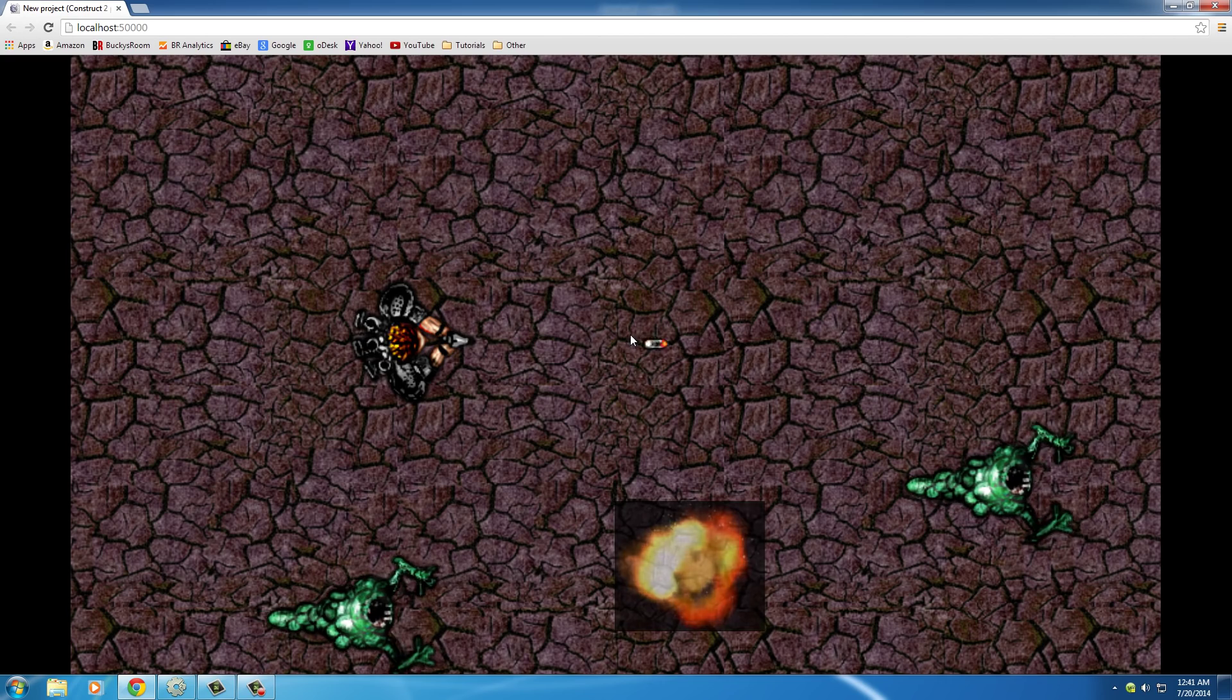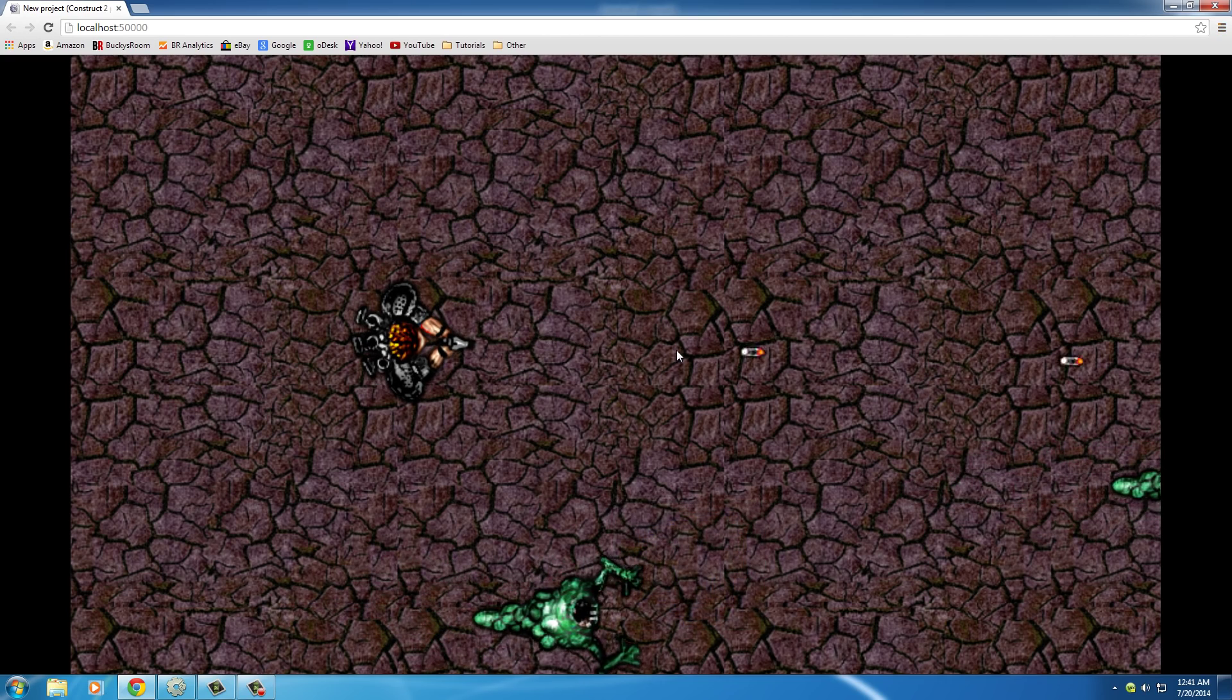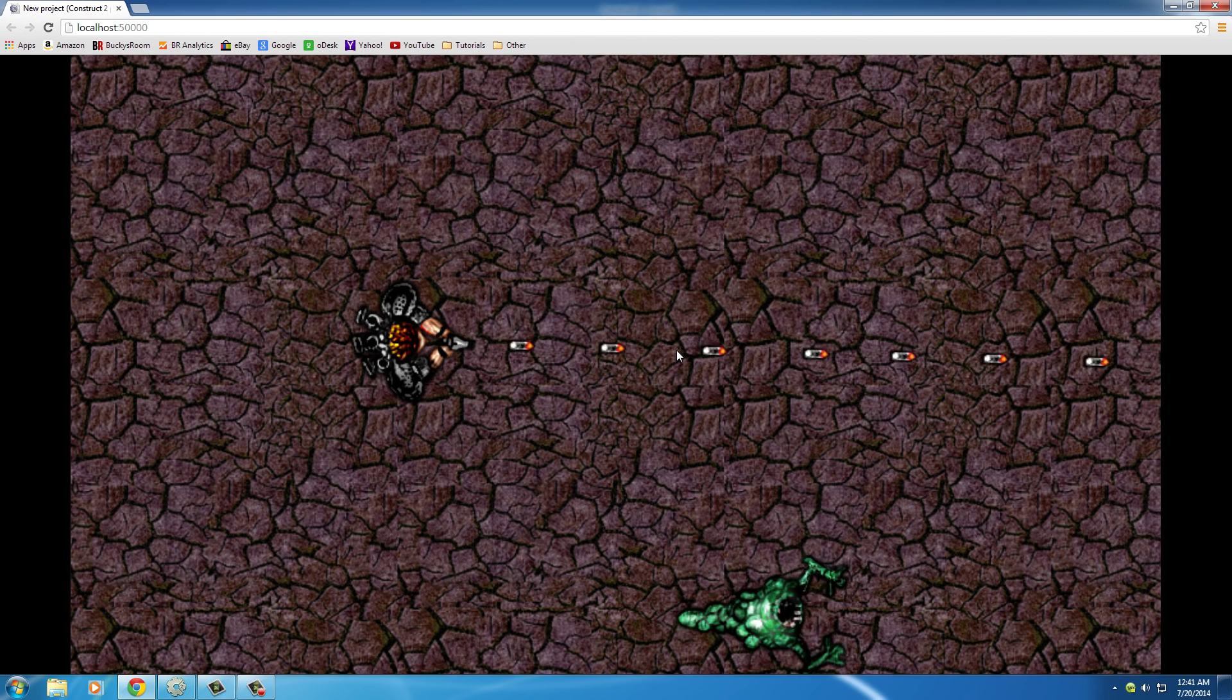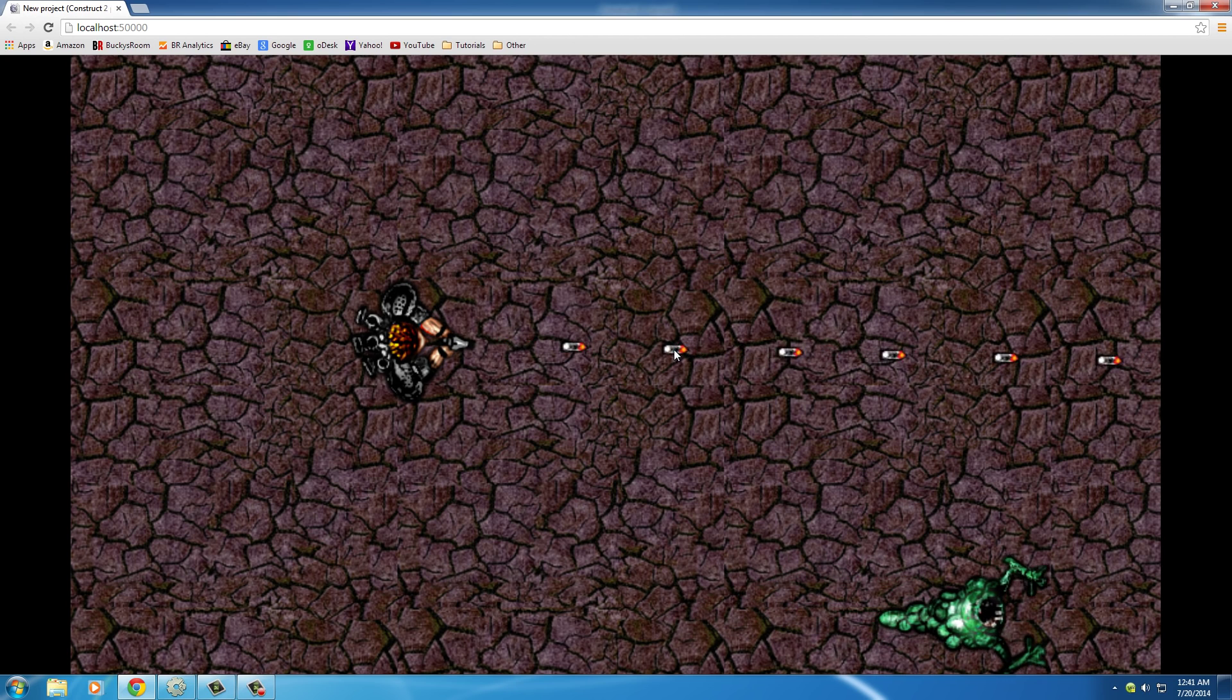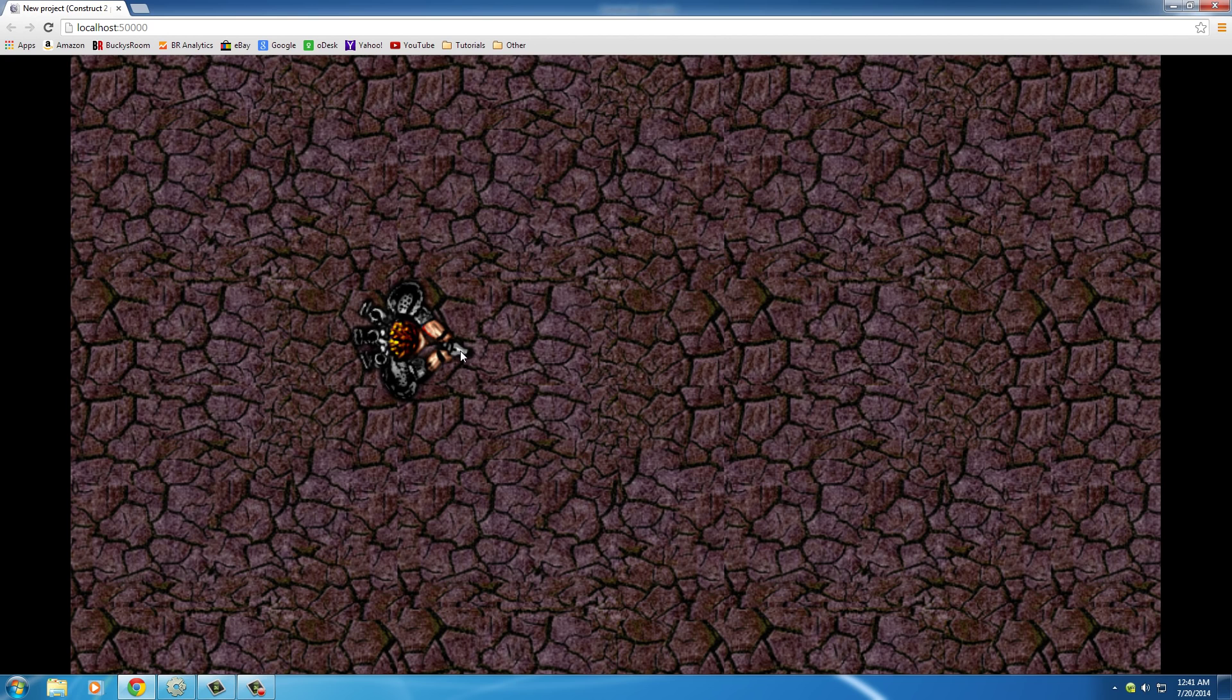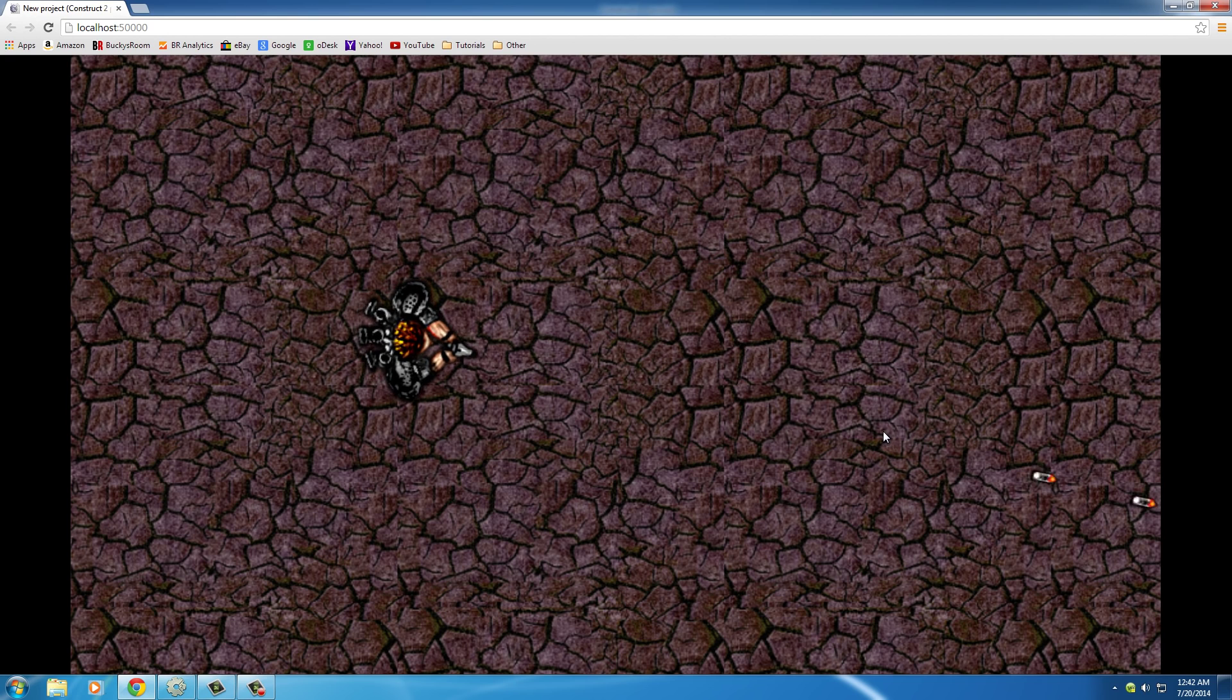So let me go ahead and run that. And now you can see that the bullets are indeed coming right in front of his gun. We might even want to move that back a little bit. But yeah, that looks a lot better.